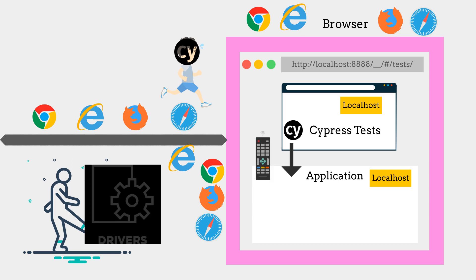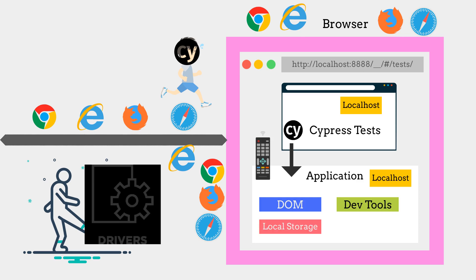Also, at the browser level, Cypress can access everything from DOM, dev tools, local storage, network layer, and window objects.